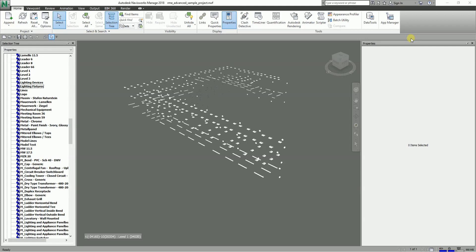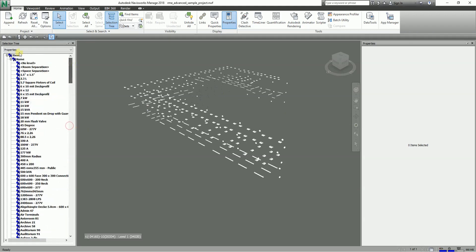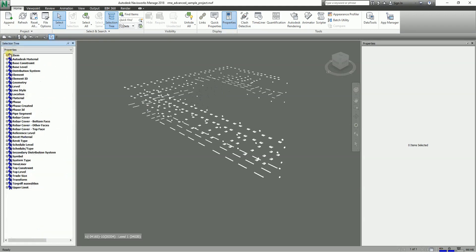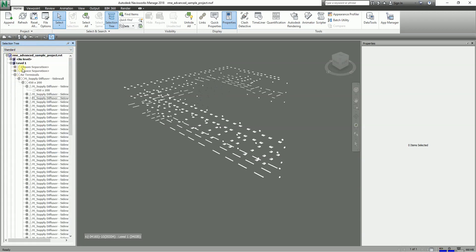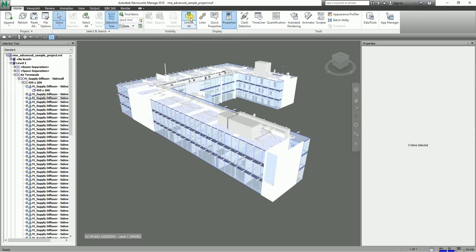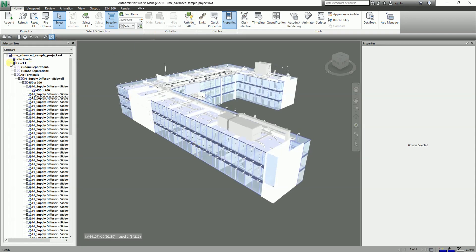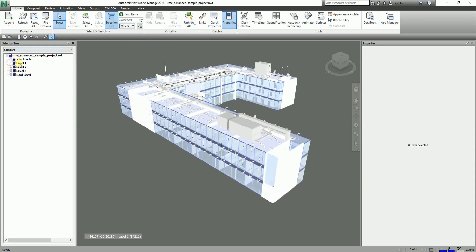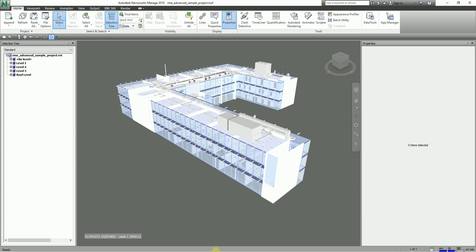I'm going to change this view now to standard and then select Unhide All. Basically this is the use of your Selection Tree. It is something like the Project Browser in Revit, like a little explorer.